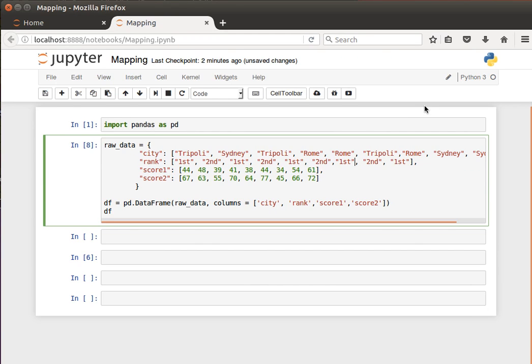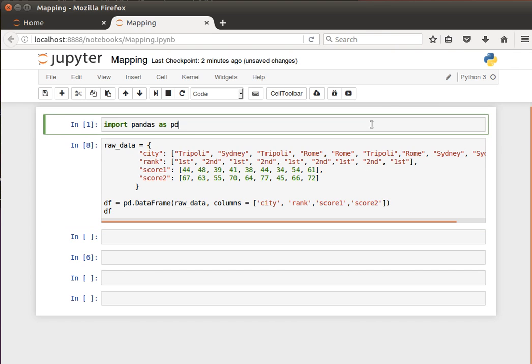Hey guys, in this video we're going to talk about mapping. Mapping is quite useful when we want to add a new column. For example, if we take this dataframe that we've been using for quite a few videos now.